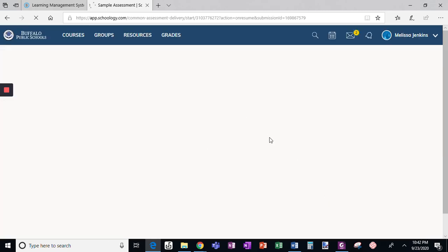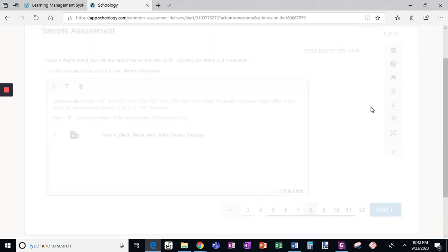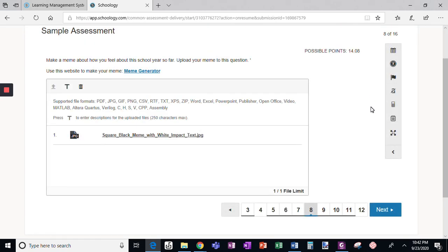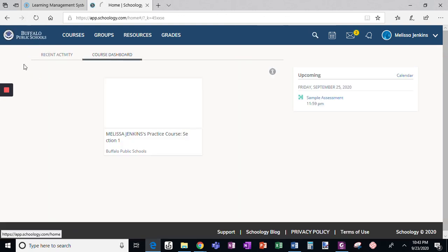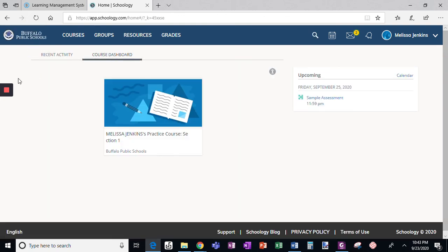It will take me where I was previously in this assessment. I have not lost all of the work that I've done. Here I am — I was on question eight. So again, it is very easy to go back and resume a test or assessment.